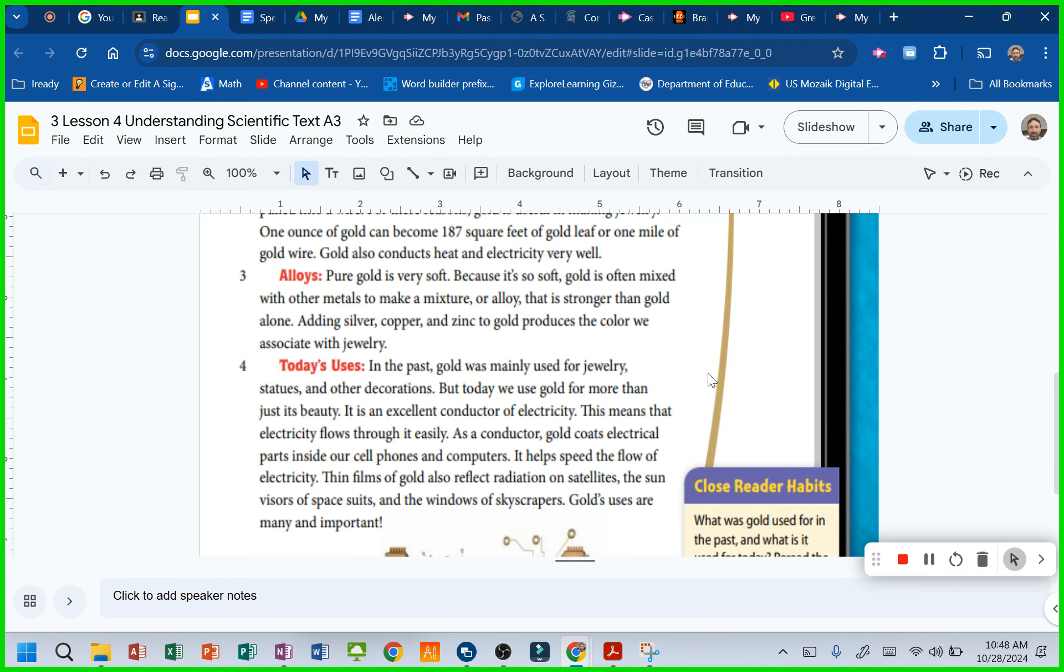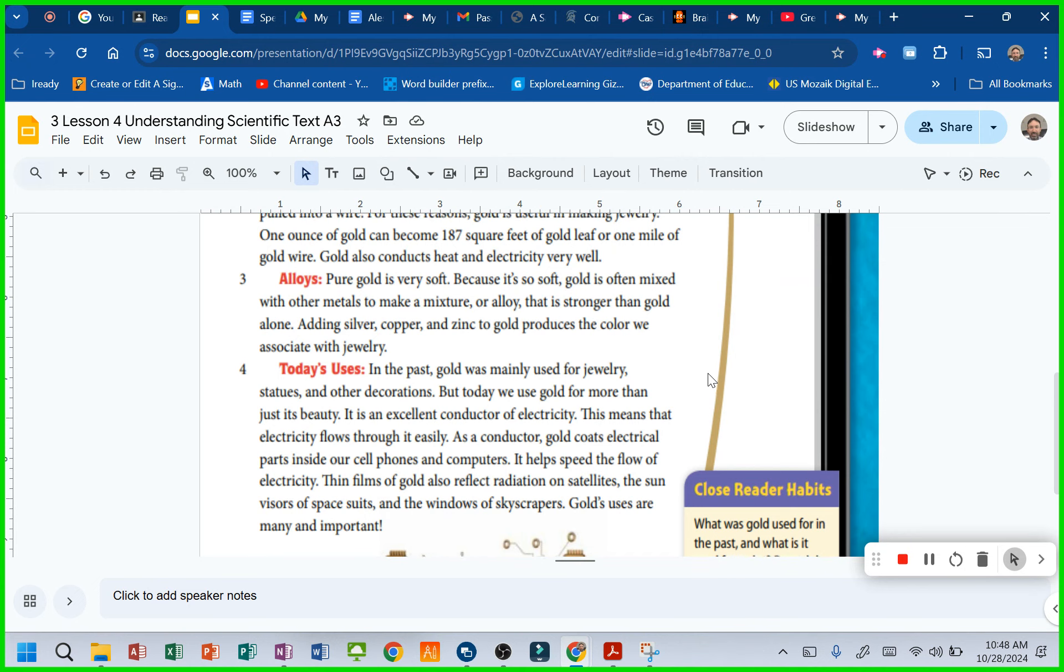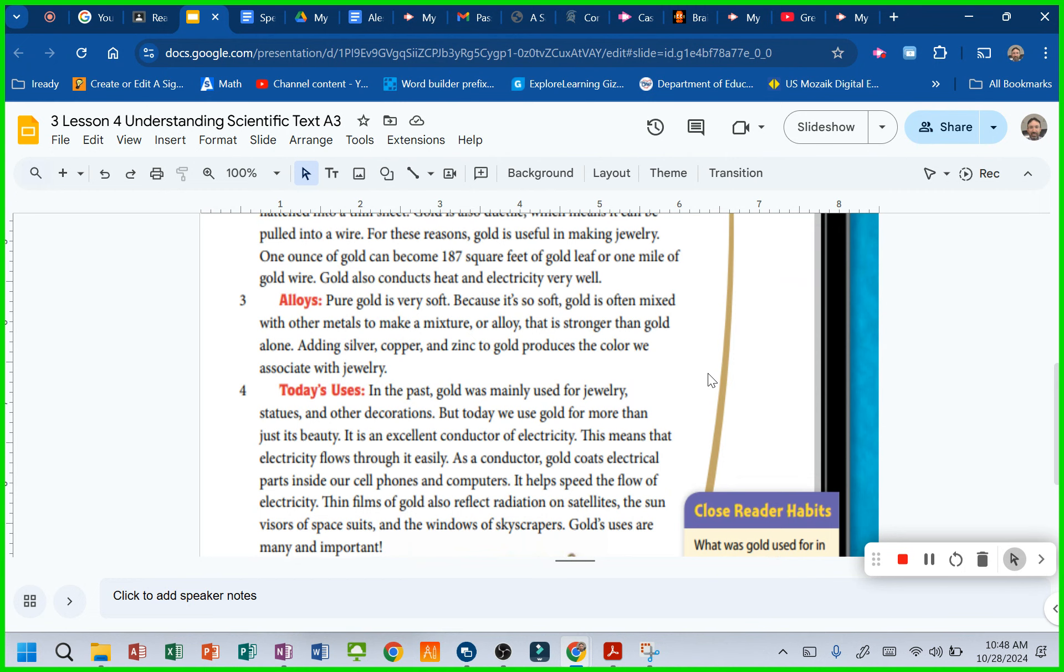Adding silver, copper, and zinc to gold produces the color we associate with jewelry. Isn't that cool? So an alloy is when two elements are mixed together.